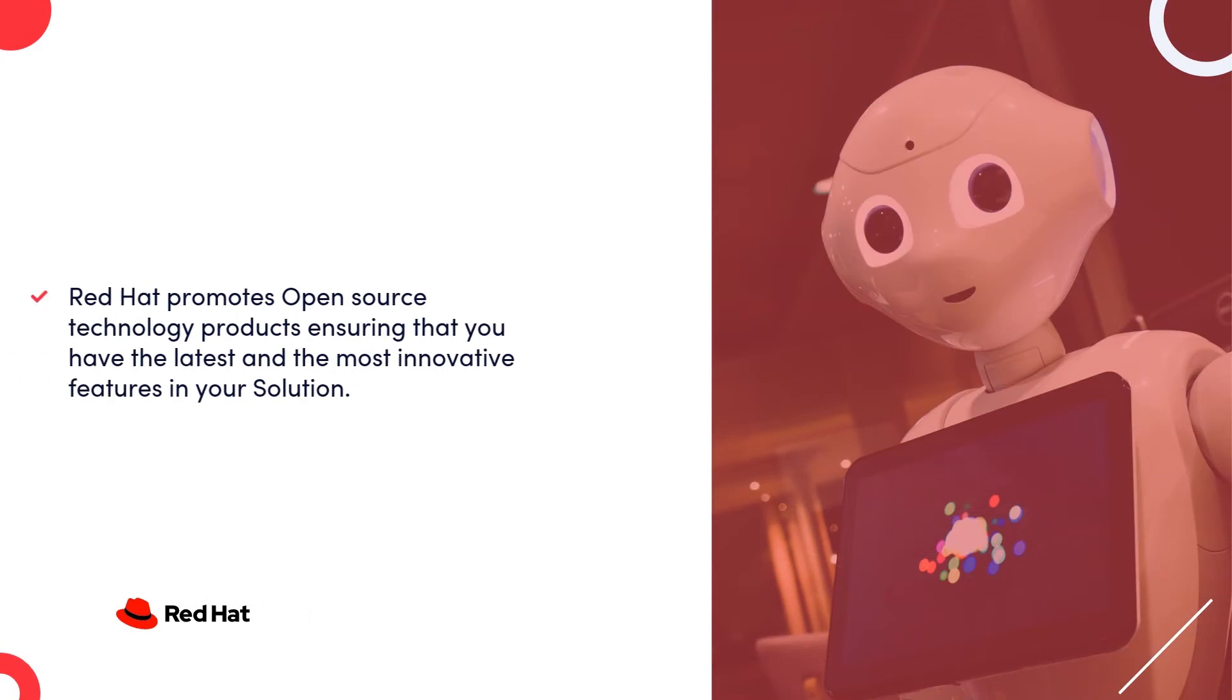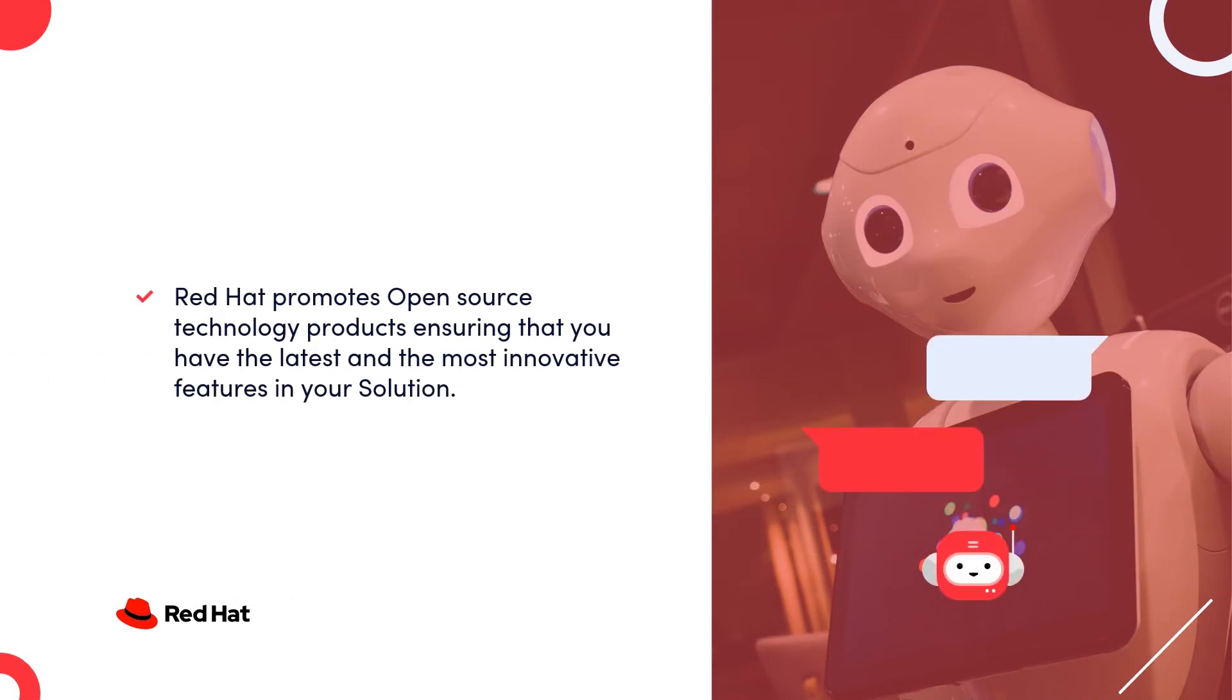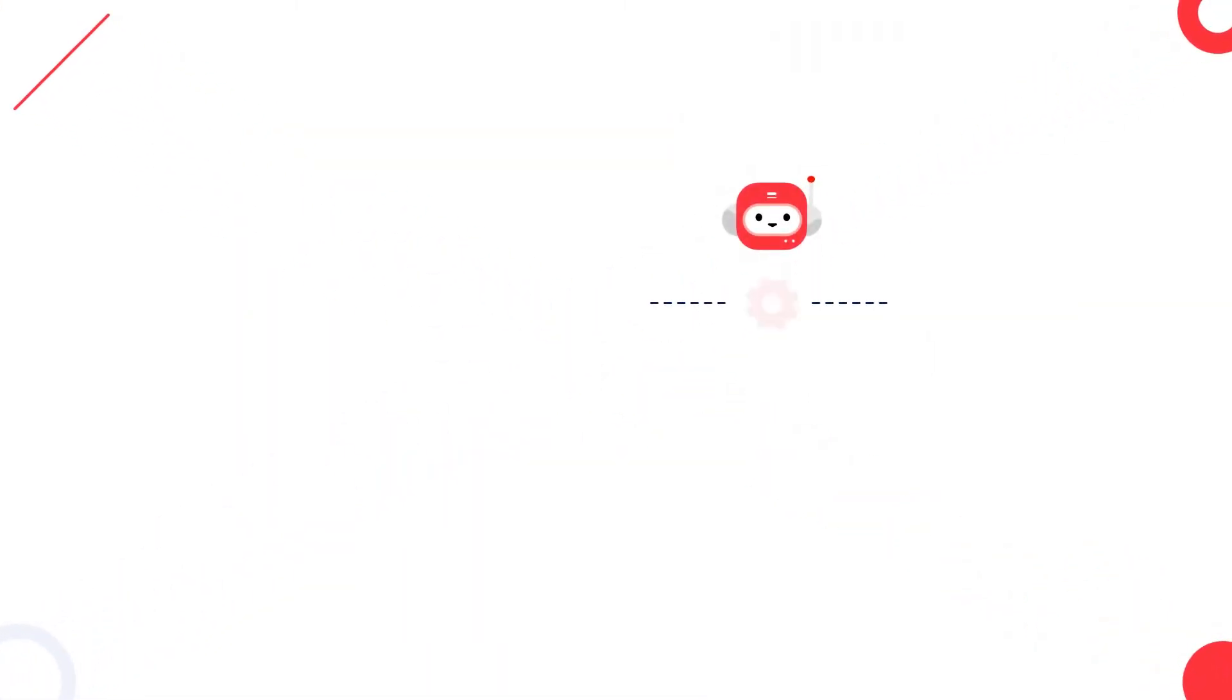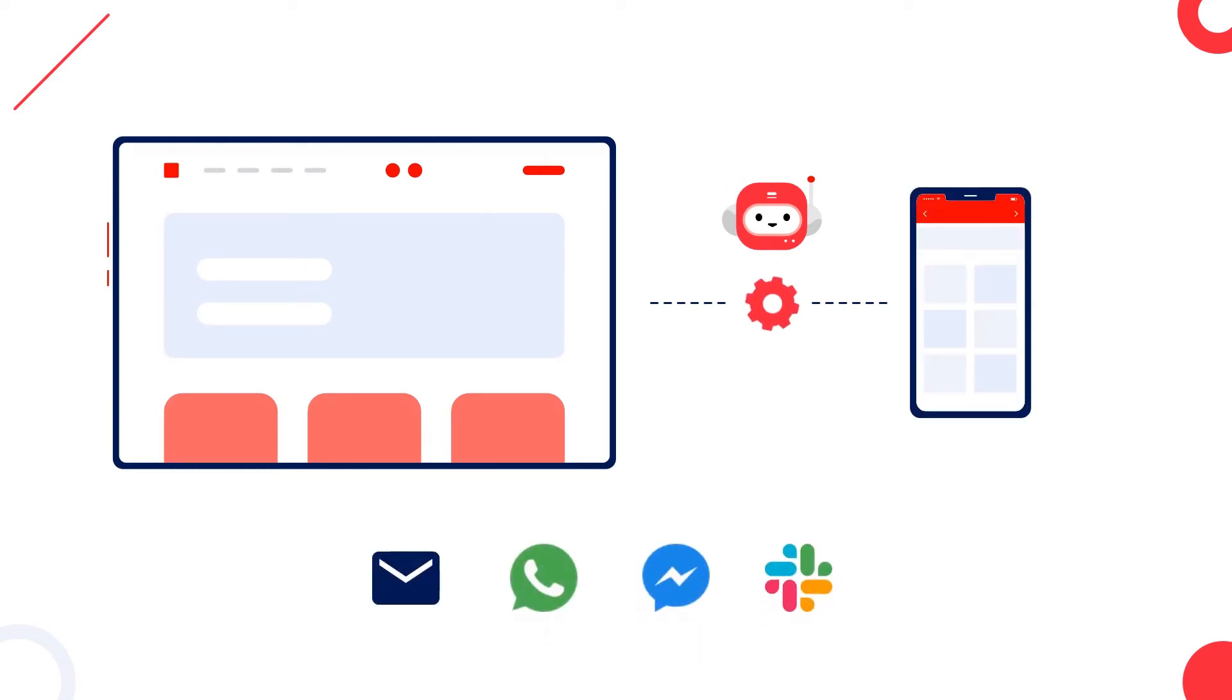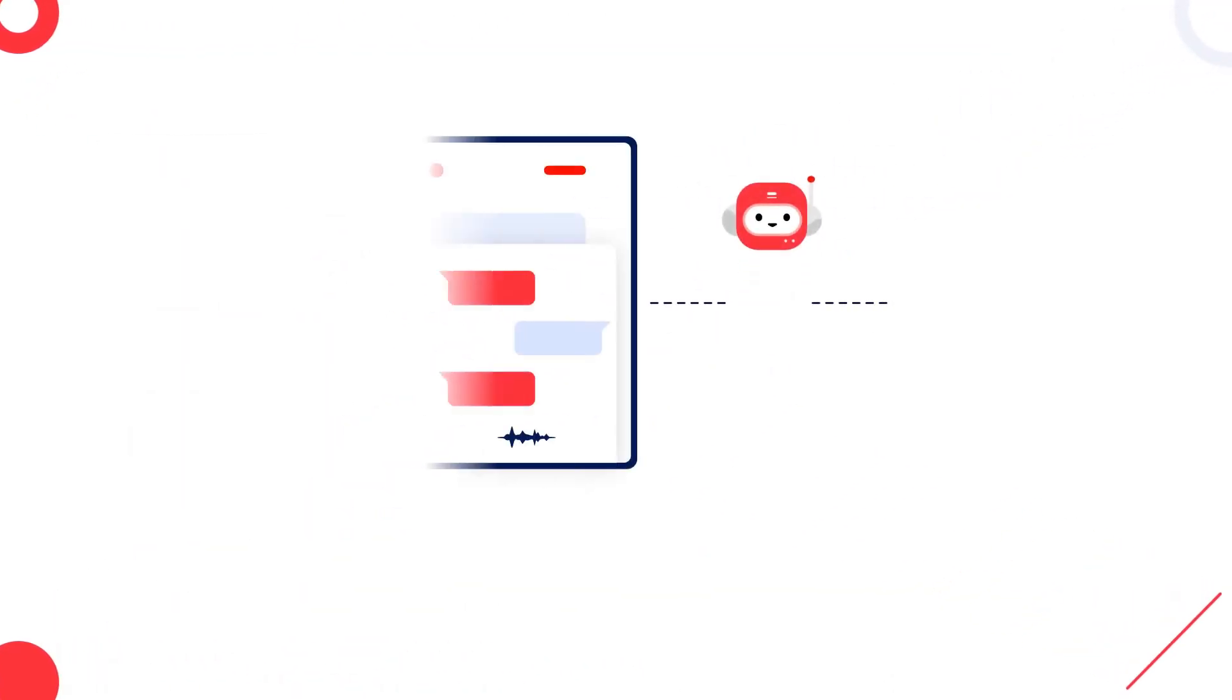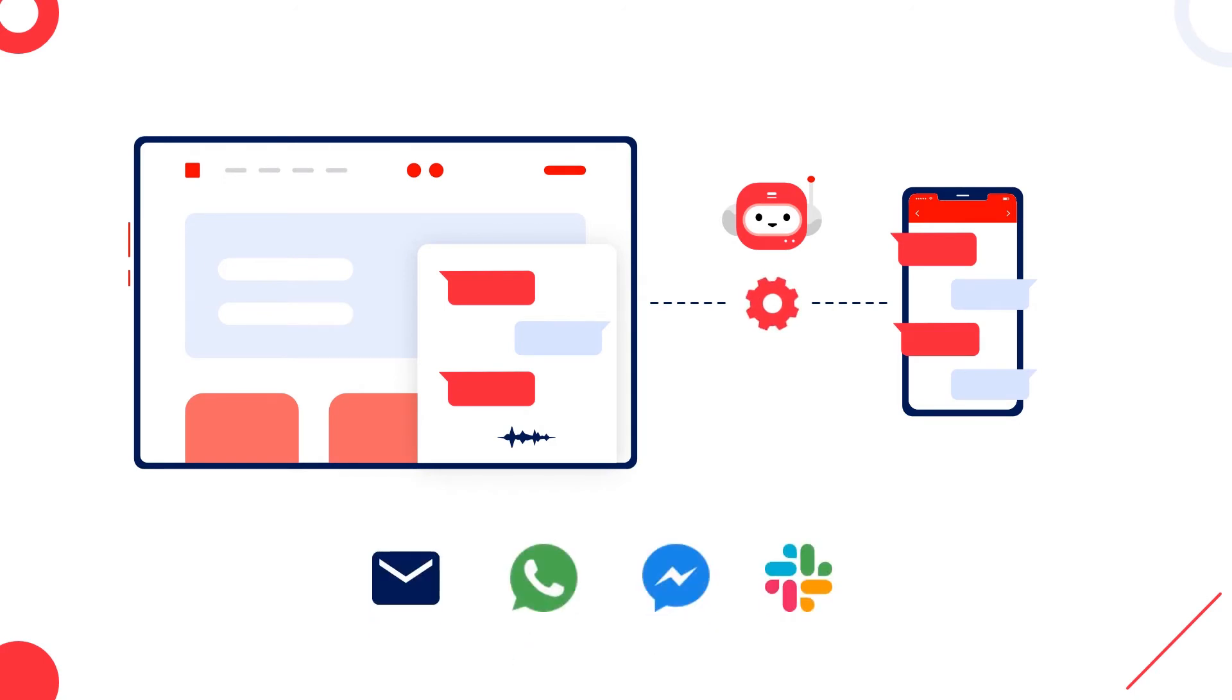Red Hat promotes open-source technology products, ensuring that you have the latest and the most innovative features in your solution. Its AI-powered chatbot solution extends a consistent experience of your web and mobile solution across various channels such as SMS, mobile, WhatsApp, Slack, among others. What this means is that you can make all your digital properties—web, mobile, voice and chat activated—as well as make your businesses available to customers 24-7 on channel of their choice.